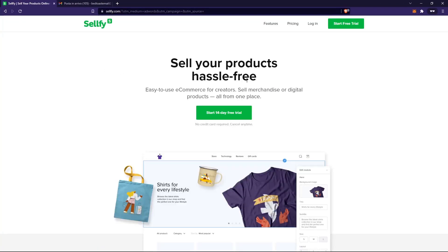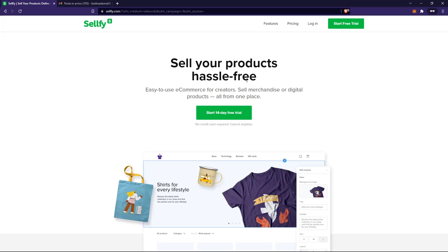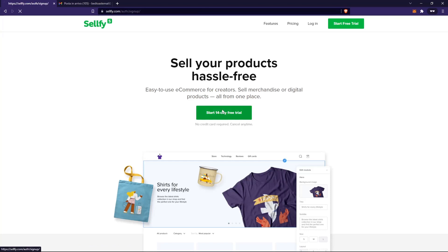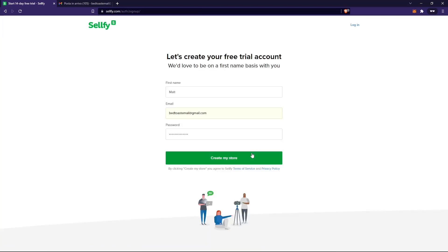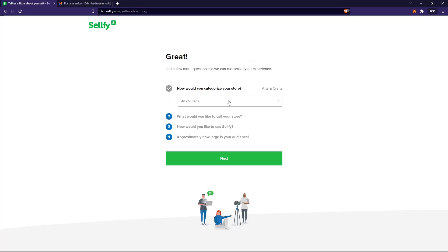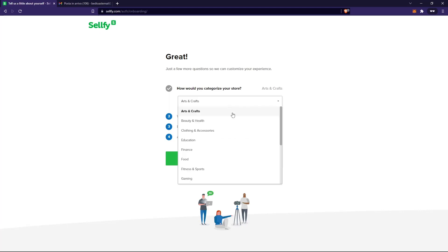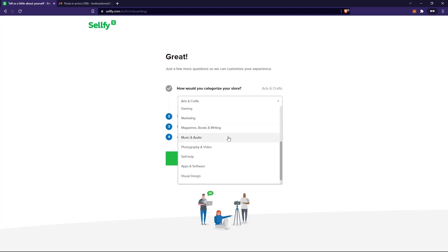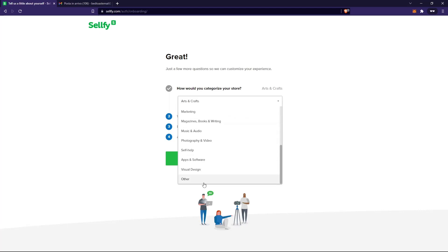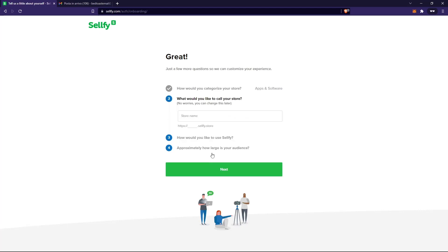Let's go to Selfie. The first thing you need to do is create an account — you have a 14-day trial. Enter your information and click on 'Create Store.' It will ask how you'd like to categorize your store. I want to sell digital products, so I'll select apps and software.